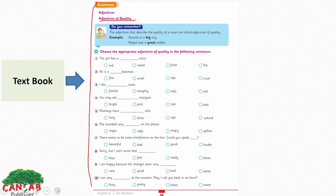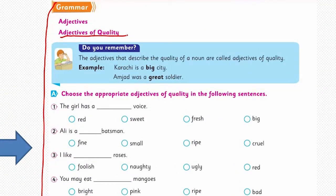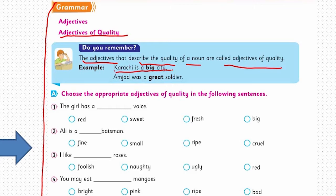I know you are familiar with adjectives. An adjective is that part of speech which describes a noun and tells you more about the noun — its origin, color, size, smell — everything. It can describe bad or good qualities. Now, adjectives that describe the quality of a noun are called adjectives of quality.